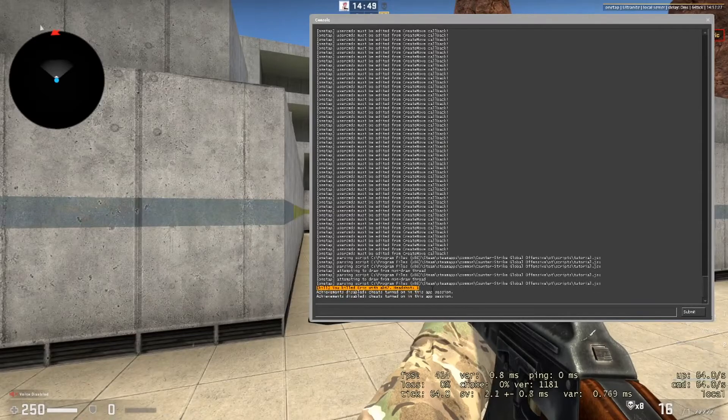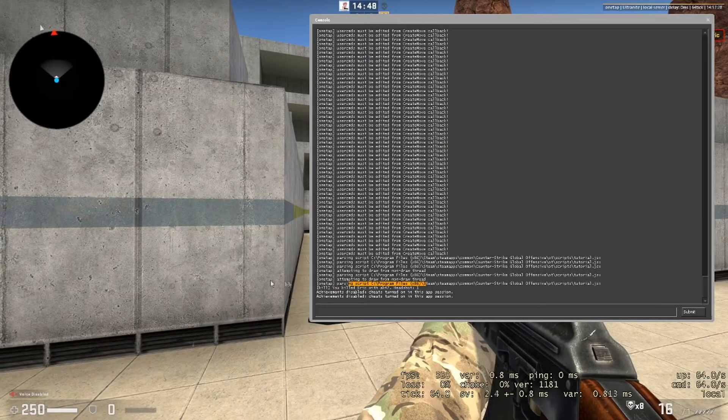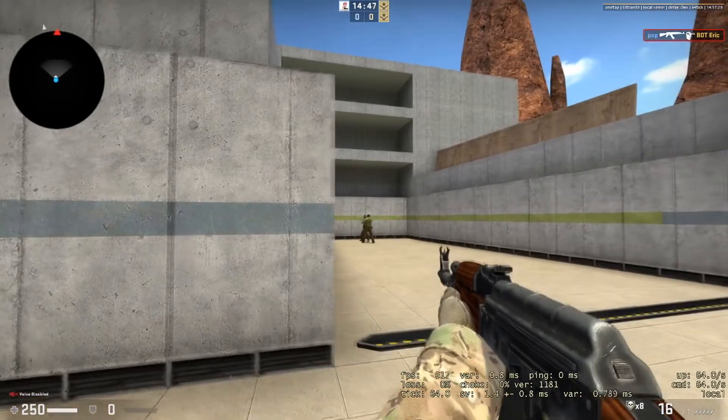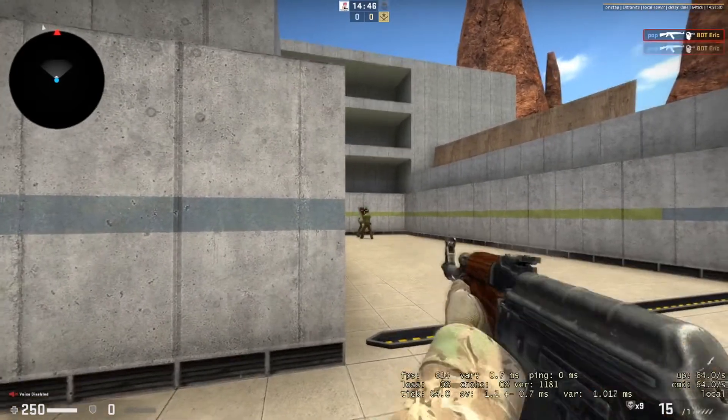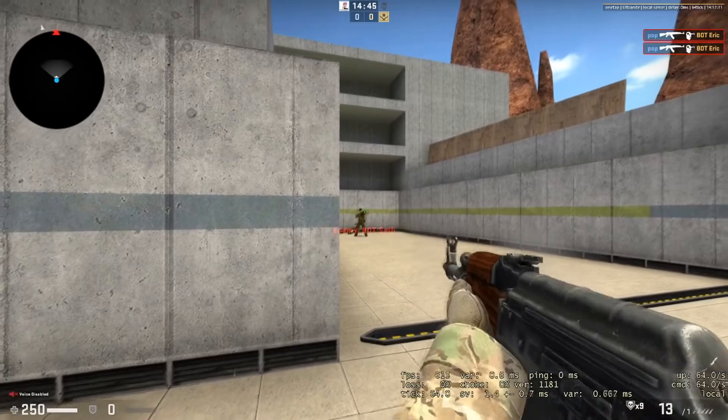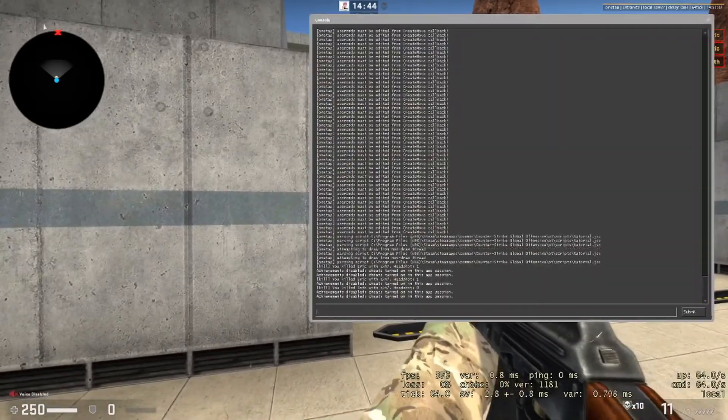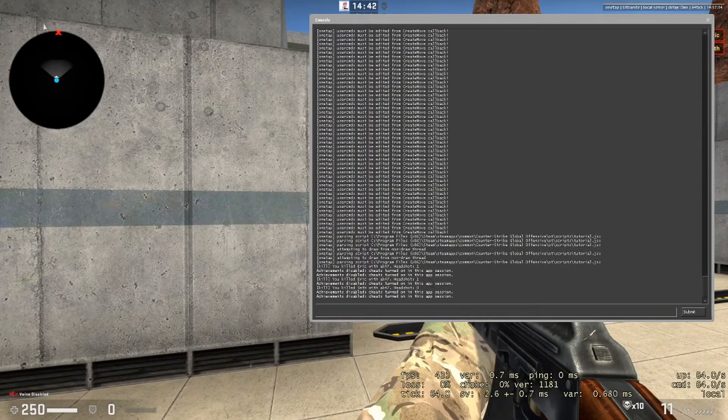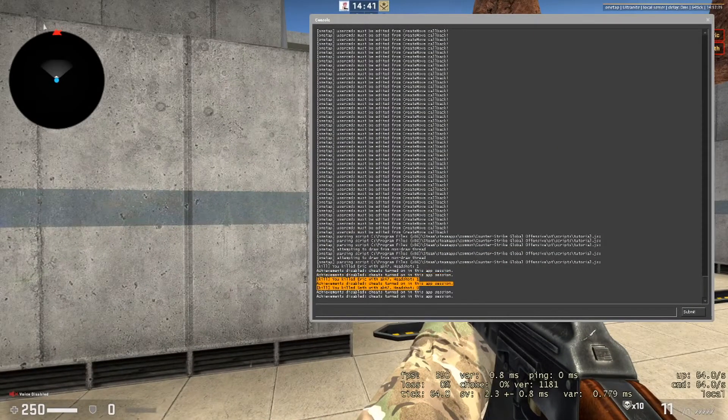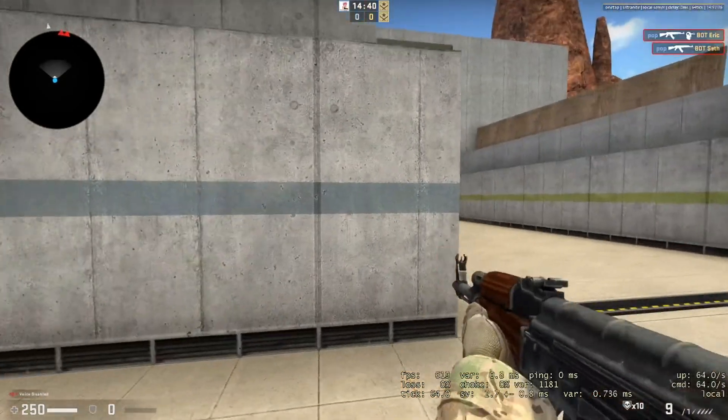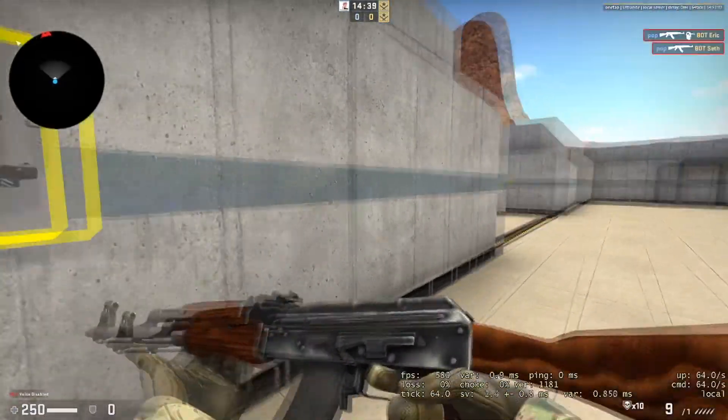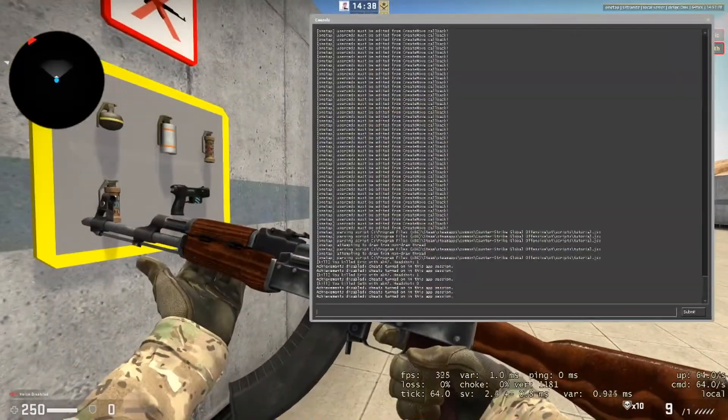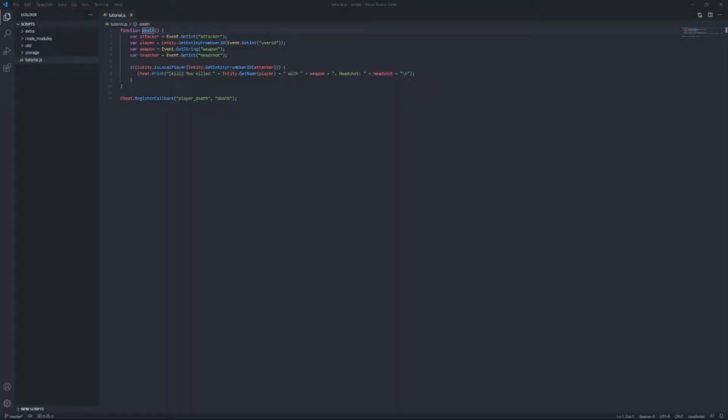Let's see. You killed Eric with AK-47. Headshot is true. And, it works on every kill. And, it's pretty awesome. Pretty cool that we can do nice stuff in the API.